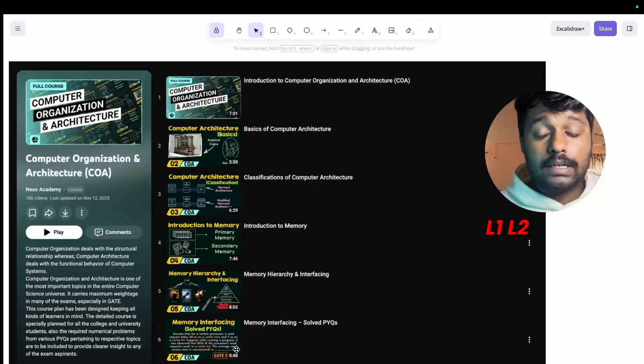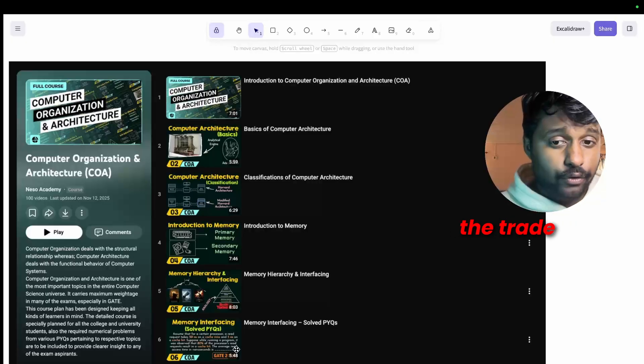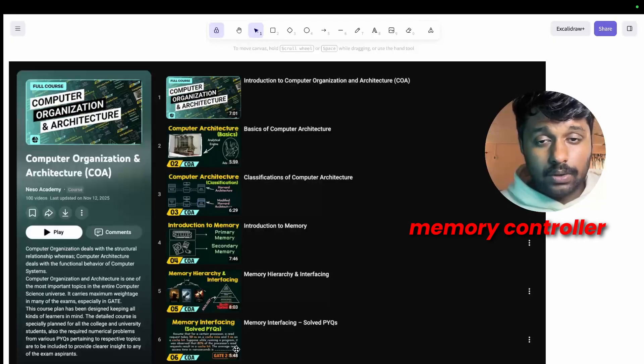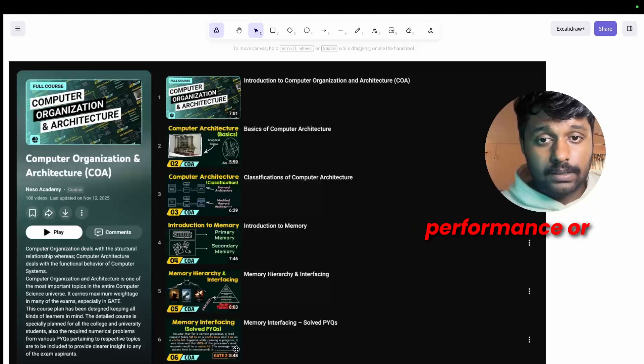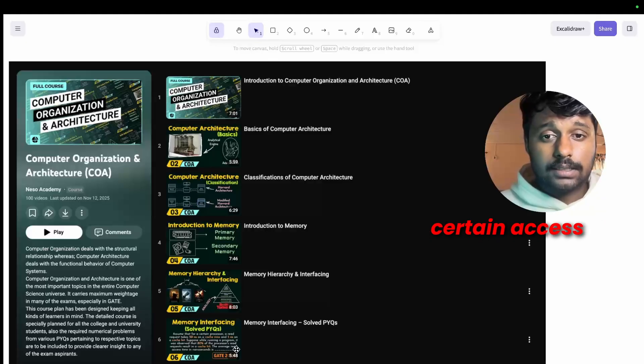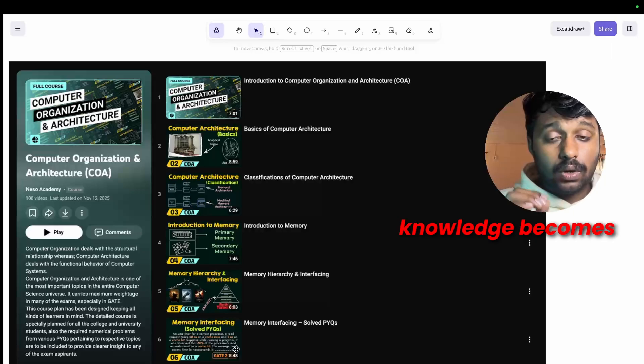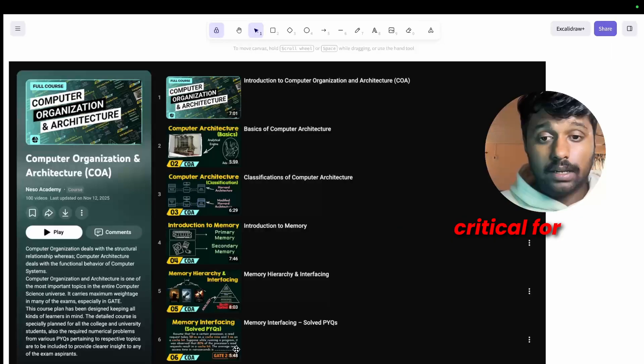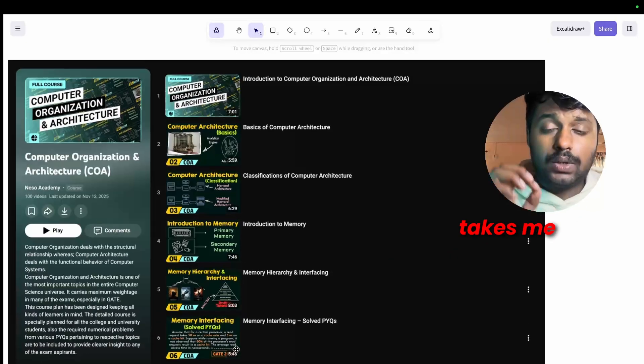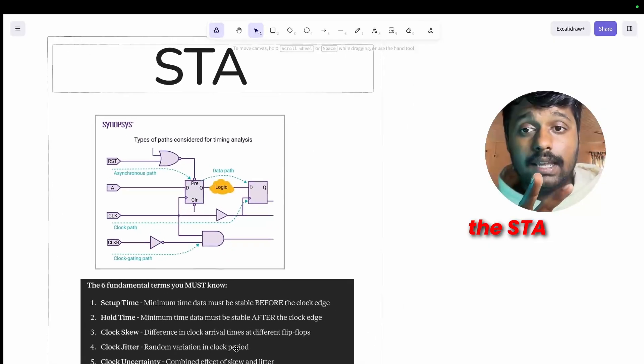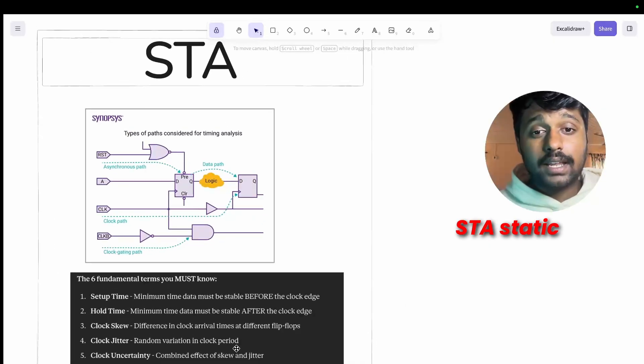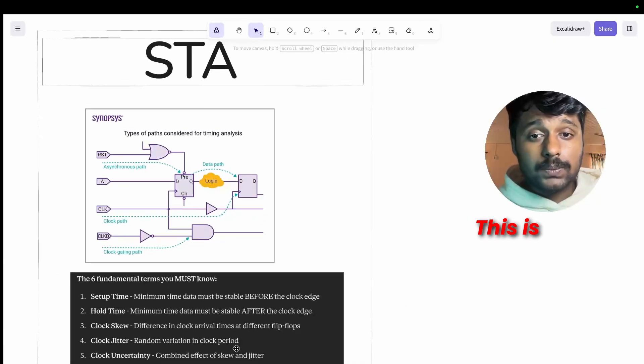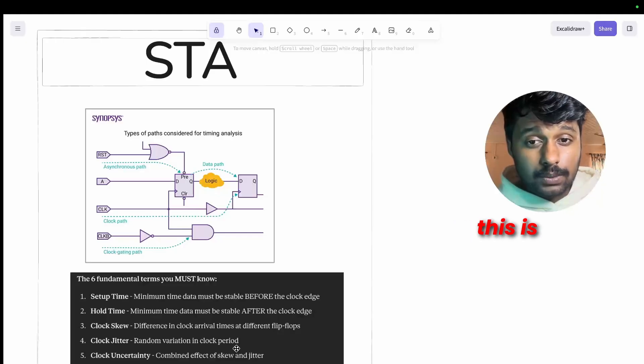In backend interviews you will get questions like explain the memory hierarchy, why do we need L1, L2, L3 cache, and what's the trade-off. Because when you're designing a memory controller or optimizing a cache performance or understanding why certain access patterns are faster, this knowledge becomes critical for you.